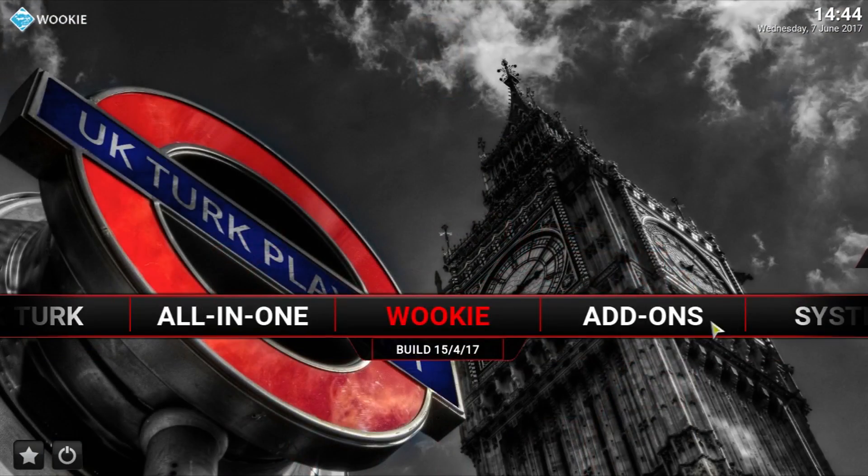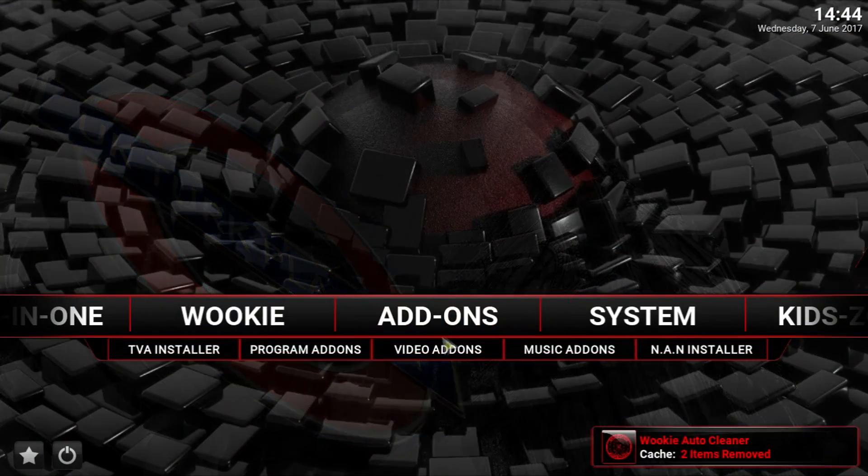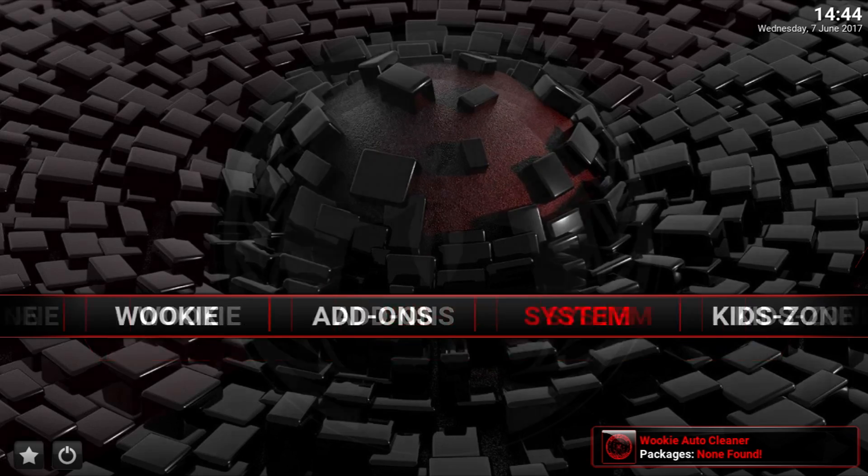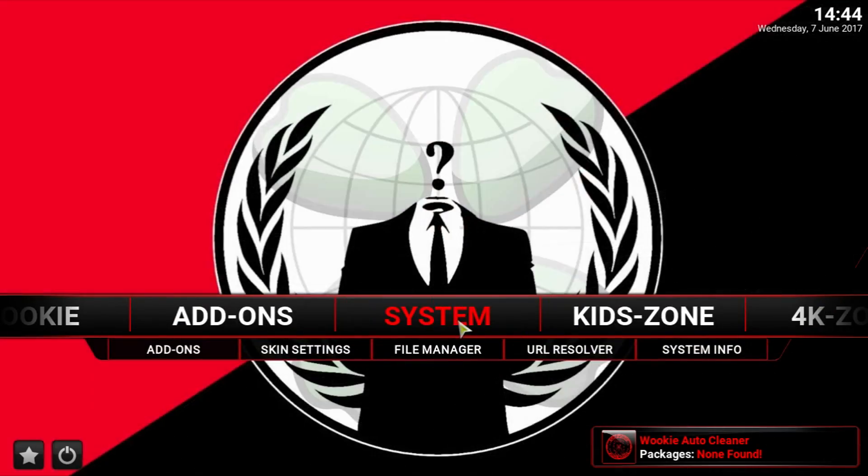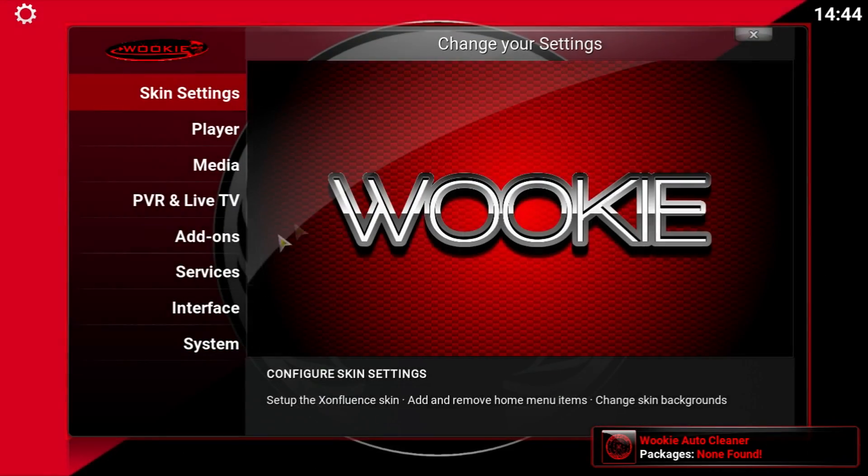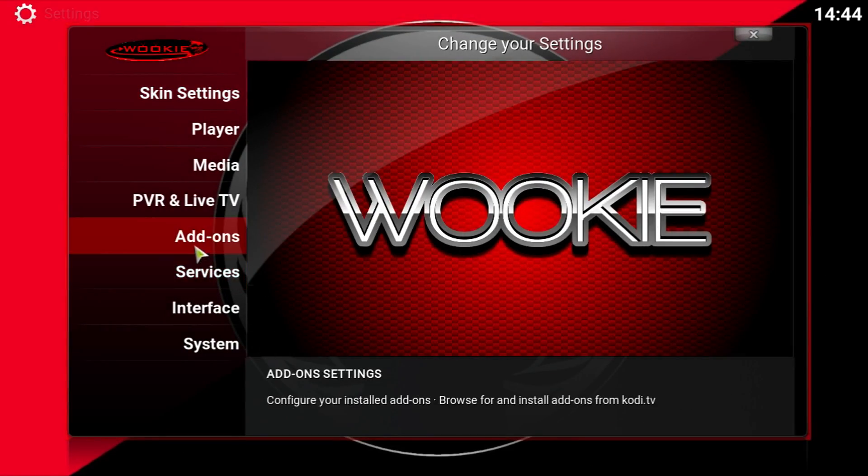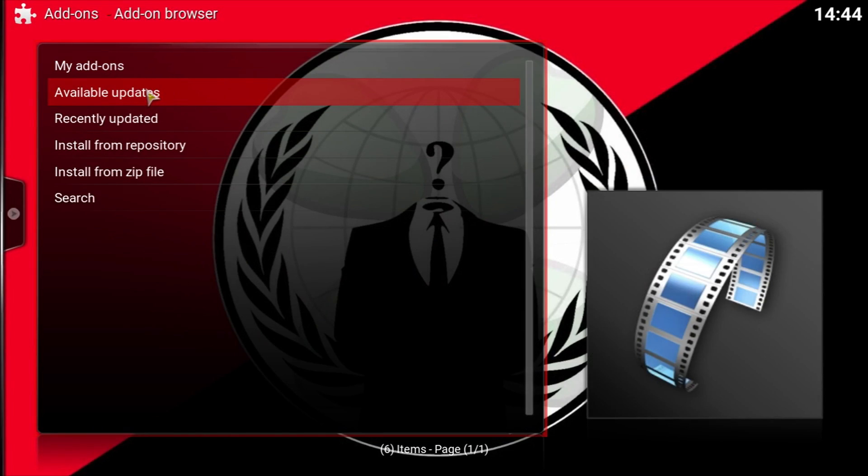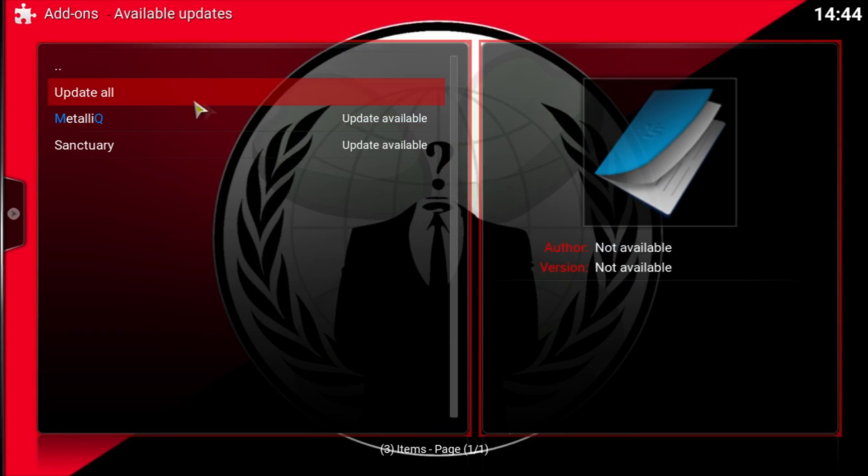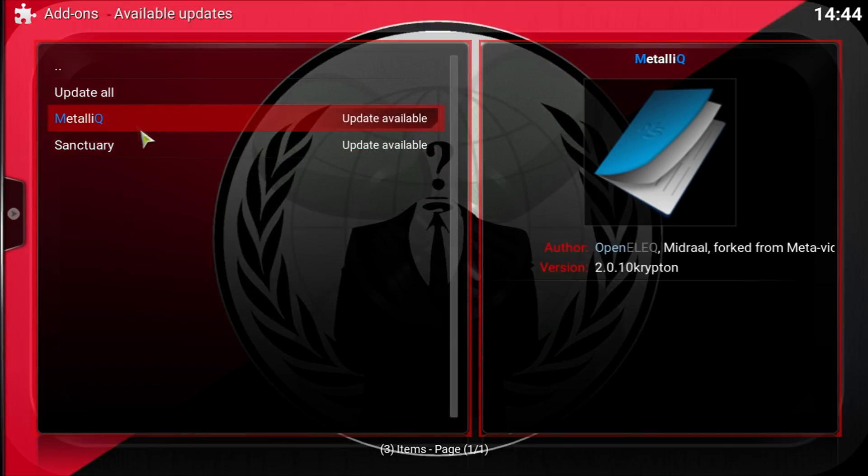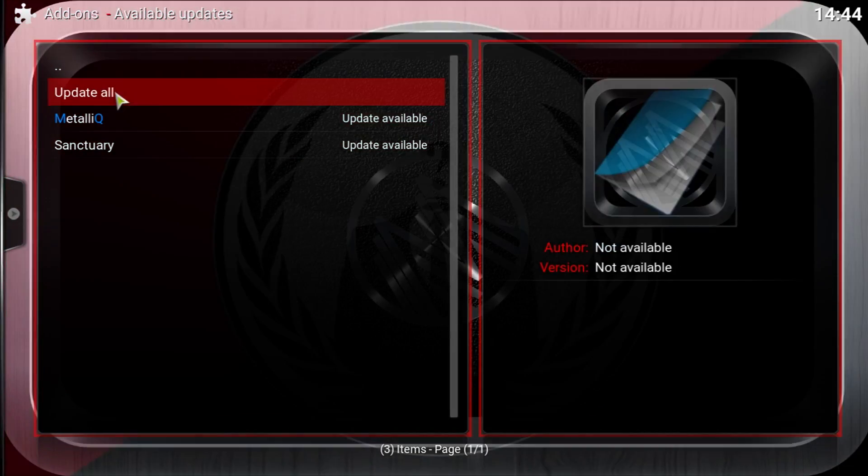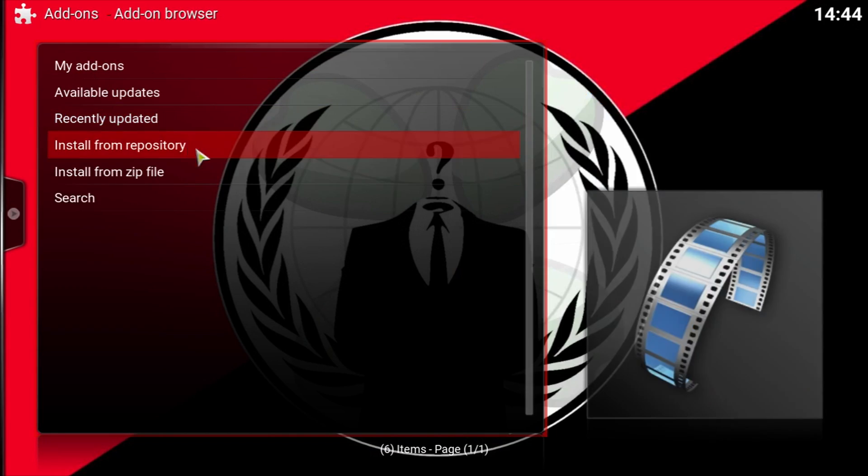Then you can start browsing through things and System. Then we go Add-ons, Available Updates. Okay, so it did update everything. It just had a hard time. All right, nice.